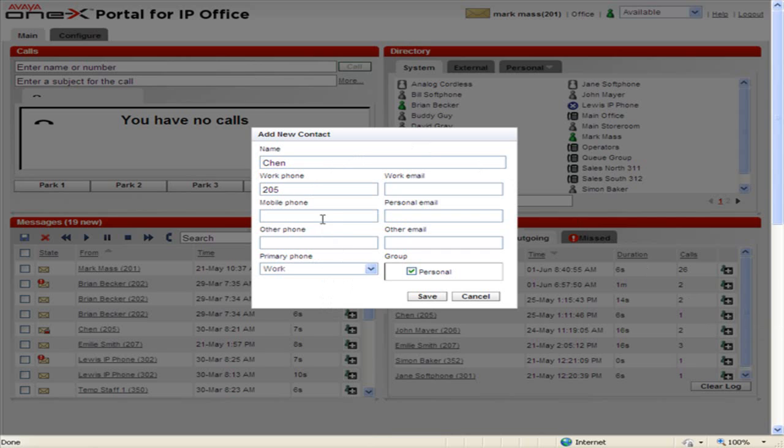Enter or change information as needed. When finished, click Save.